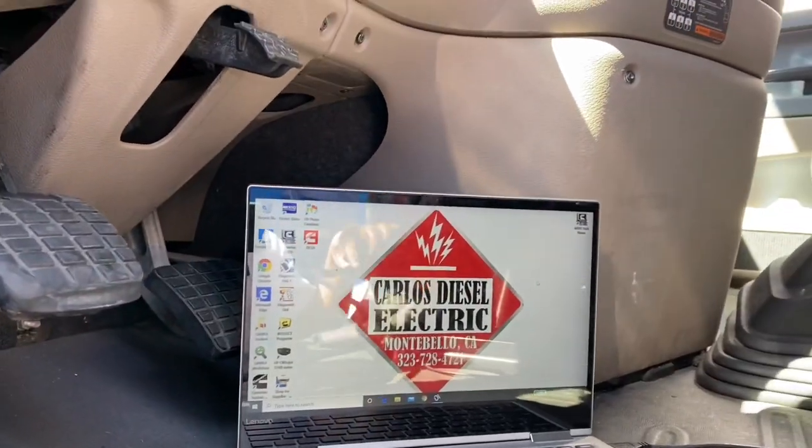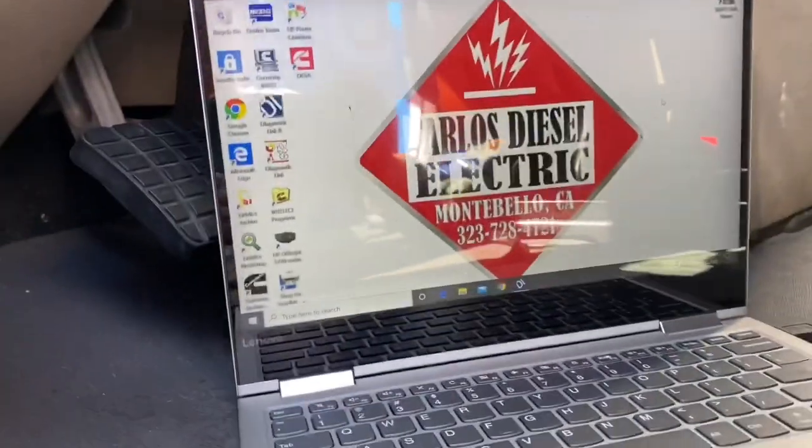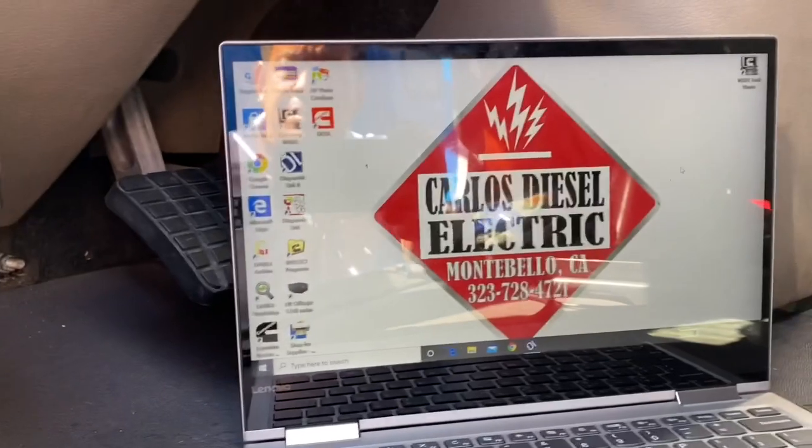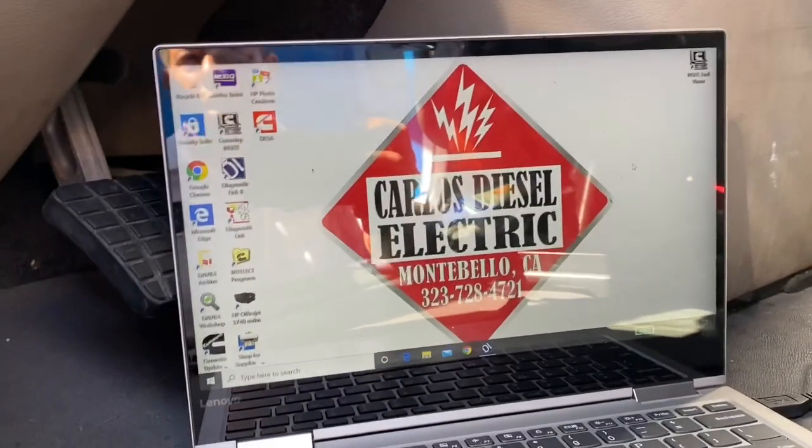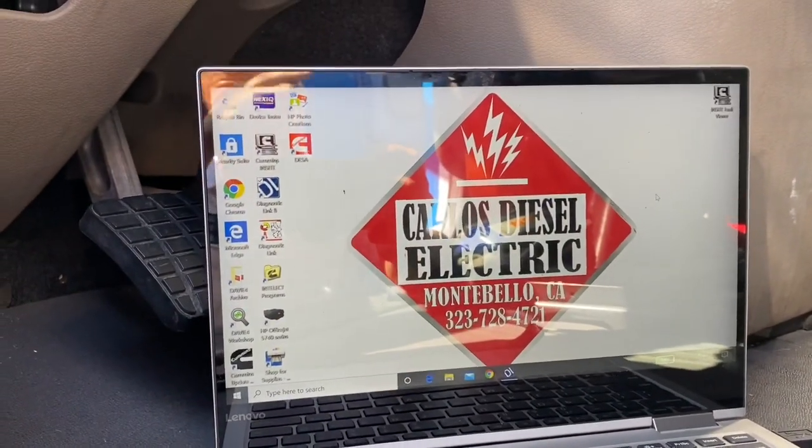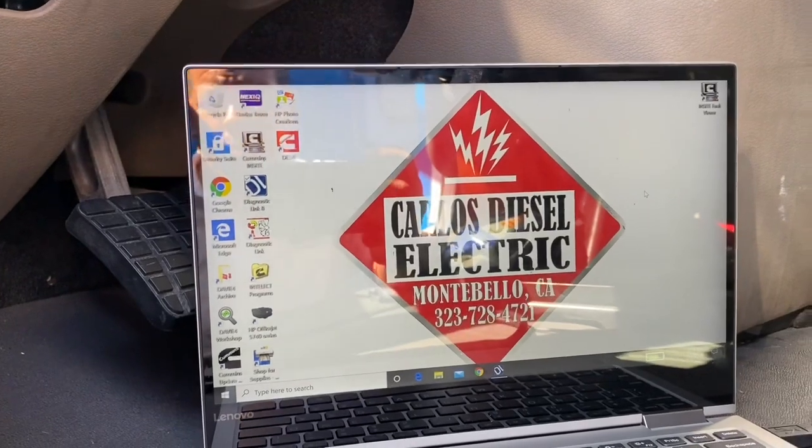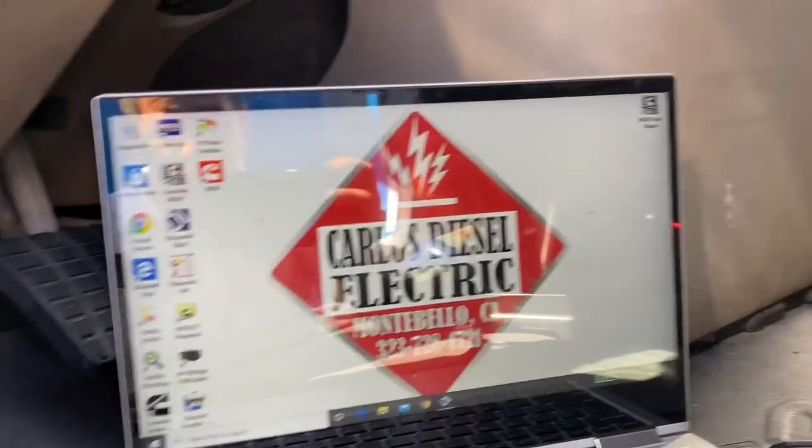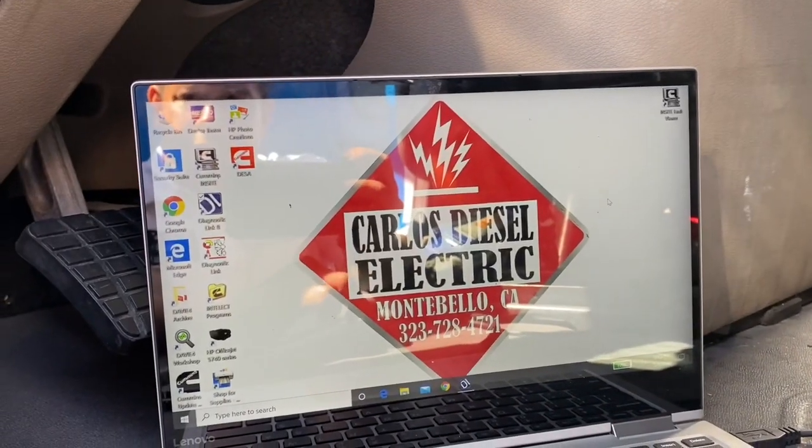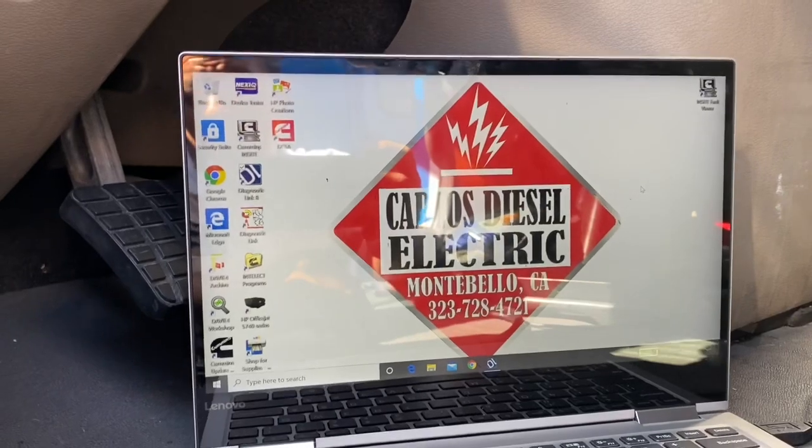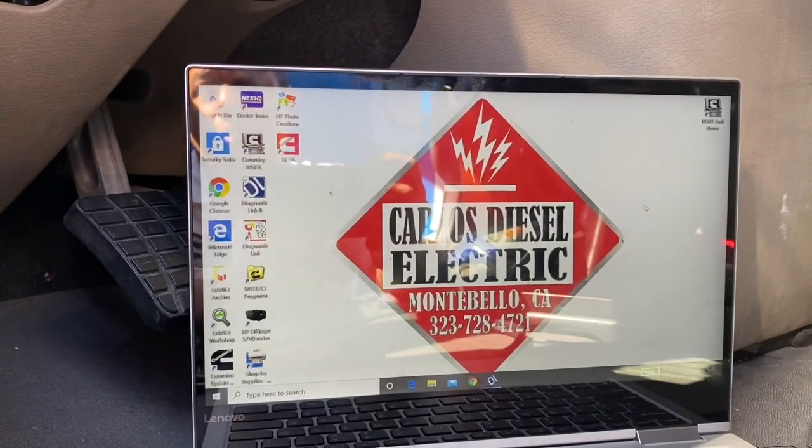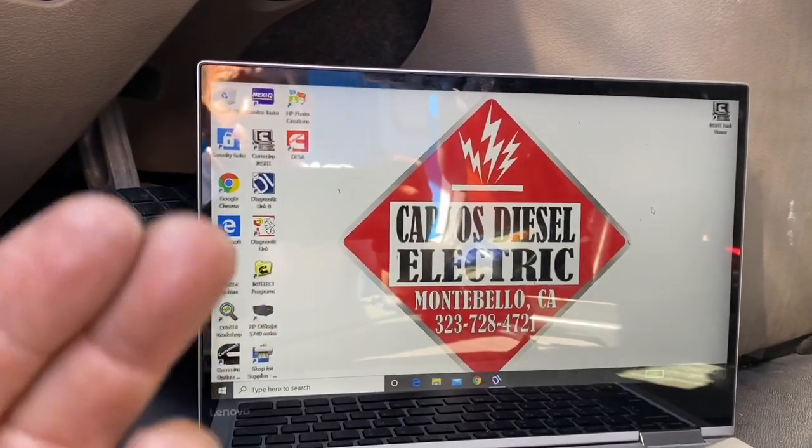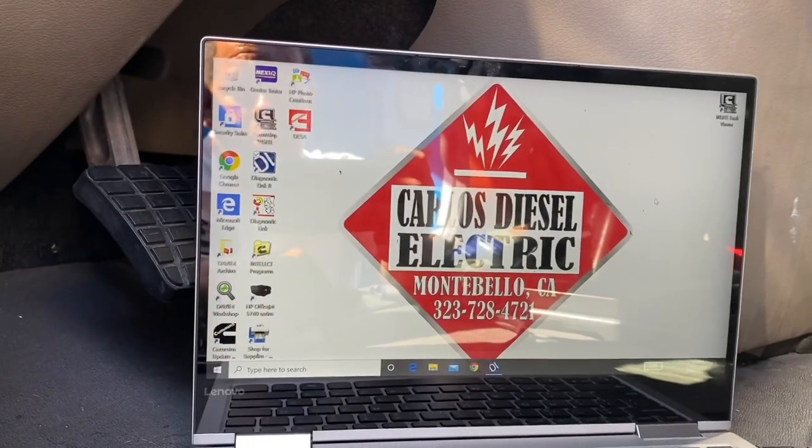What's going on everybody, I wanted to make a quick video, keep it short and sweet. DD15, DD13, a lot of trucks when they come from a fleet and guys buy them on the secondary market used from Penske, Swift, whatever, a lot of them will shut down after five minutes. It's kind of an idle shutdown. Whether you bump up the RPMs or you just have it idling, after five minutes it will shut down.